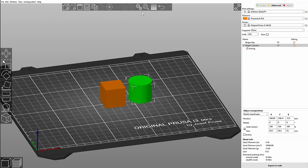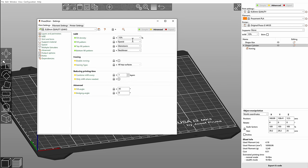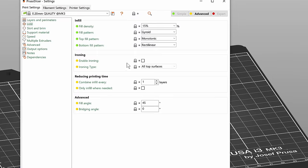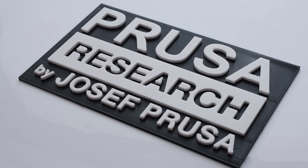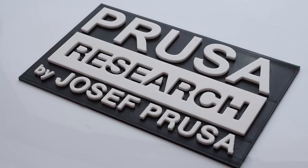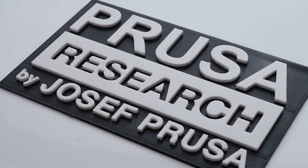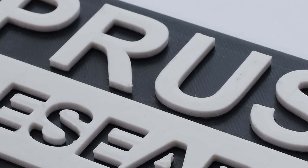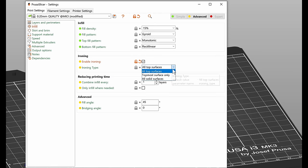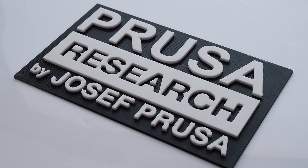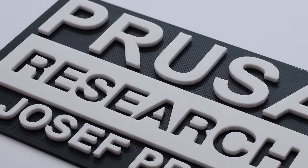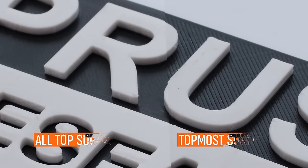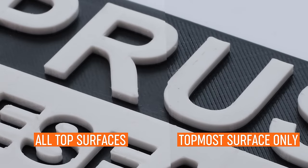If I go back into the advanced mode and into settings, ironing has basically just two settings: you can either enable or disable it and then the ironing type. All top surfaces is pretty self-explanatory. Essentially every top surface on the model will be ironed if it's flat. If we switch it to topmost surface only, only the very last layer will be ironed. Here you can see the difference. On the right with topmost surface only, only the white letters were ironed, the black surface was not.